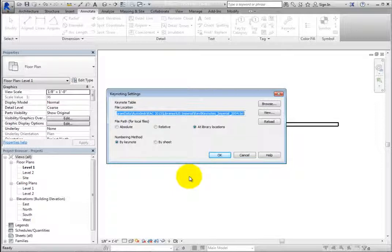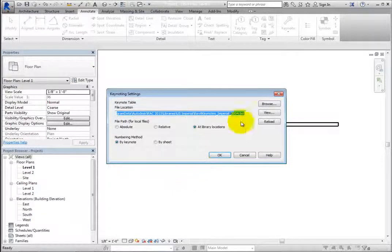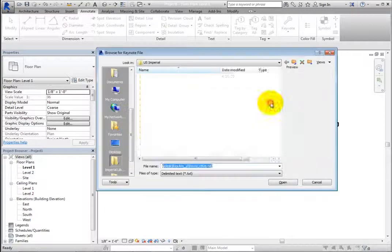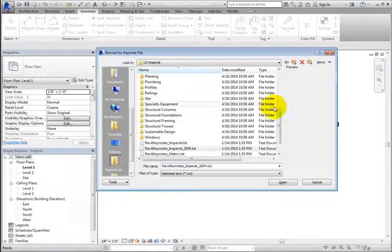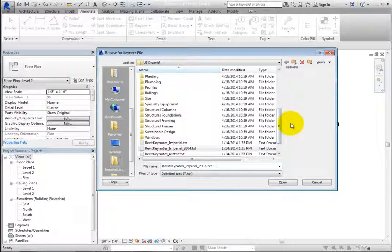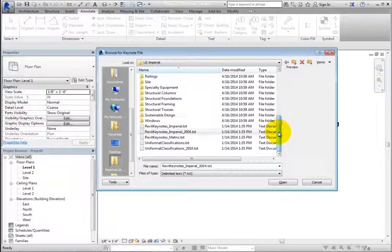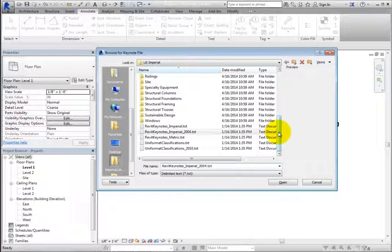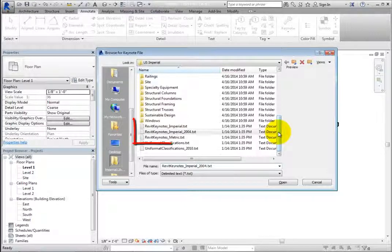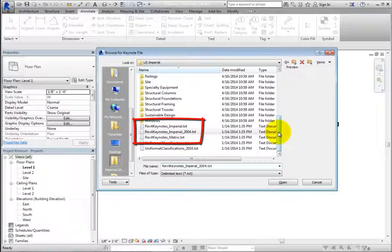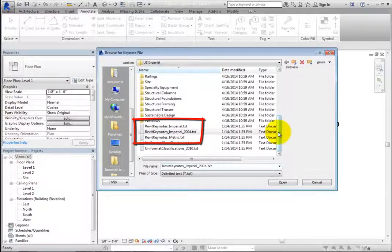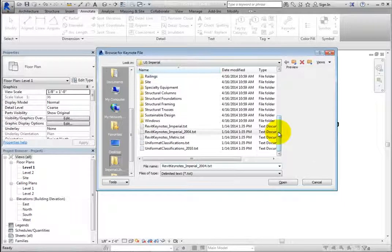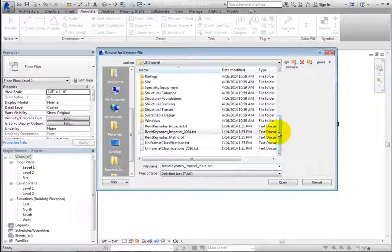Click Browse to open the Browse for Keynote file dialog. If you've started the project with the default Imperial template, then you will be looking in the Imperial Library. If you've started the project with the default Metric template, then you will be looking in the Metric Library. In either library location, you will notice that there are multiple Keynote data files. You can use any of these files or use one to create your own Keynote data file.